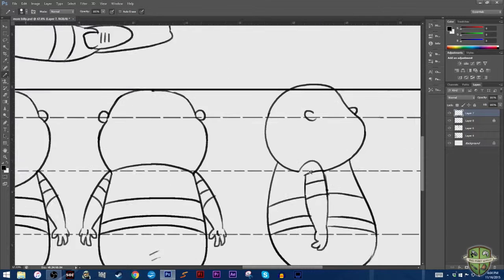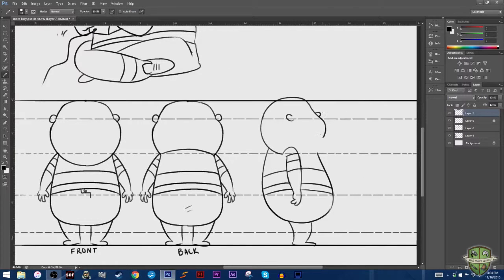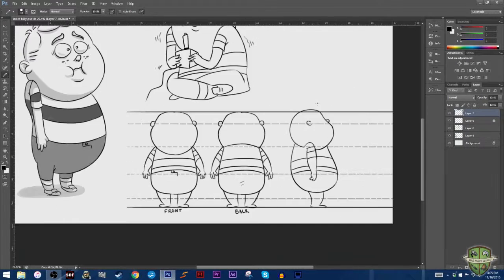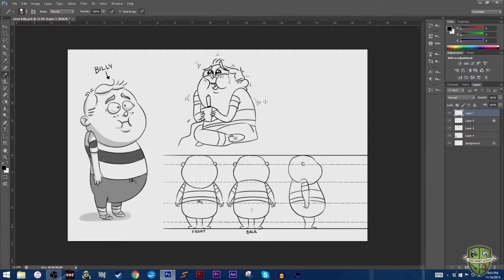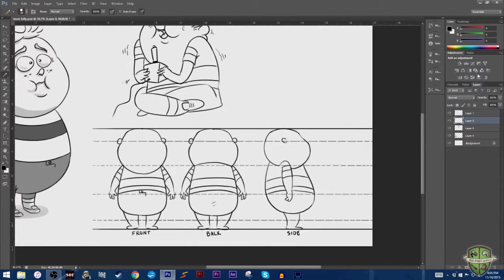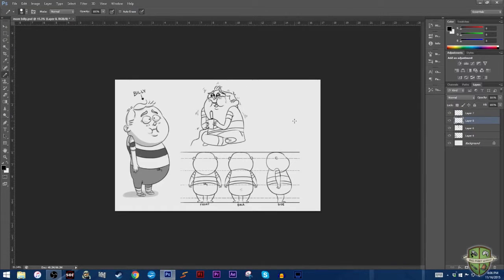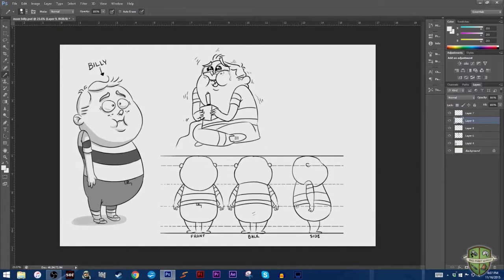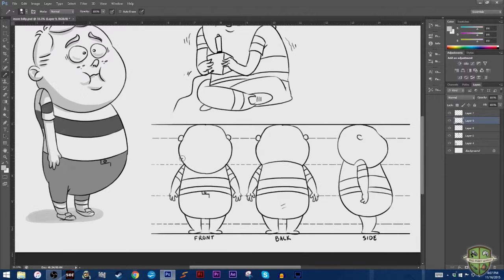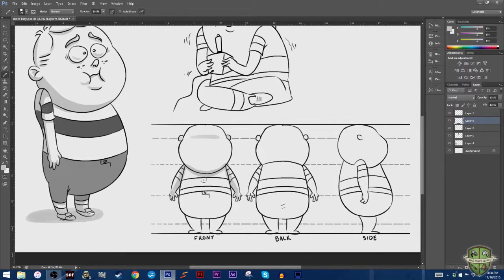It gives me a chance to get acquainted with the character that I want to create. It gives me a chance to get to know him, get to know the shapes that he's made of. It lets me really break down that character into an easily animatable format.